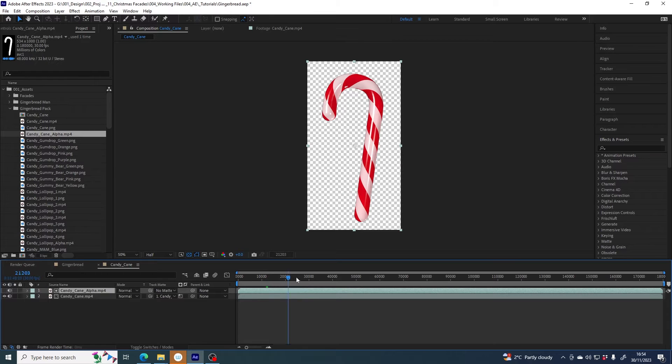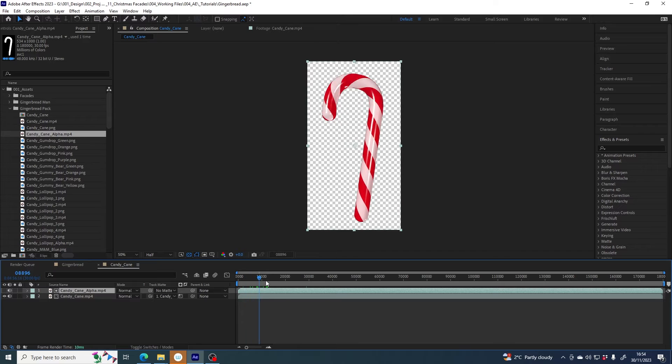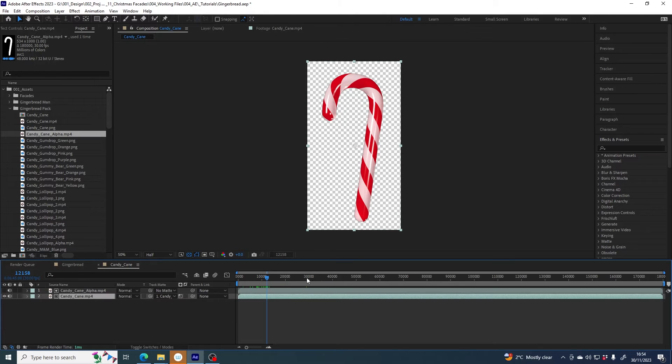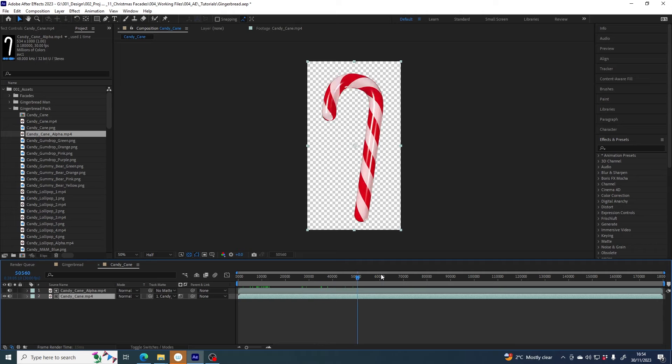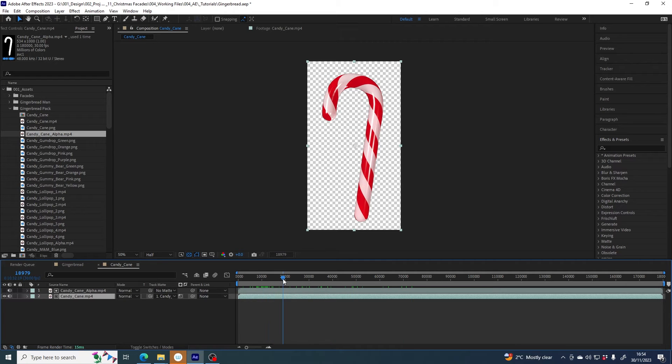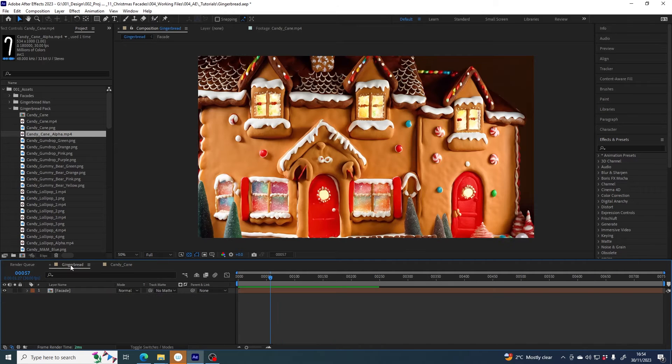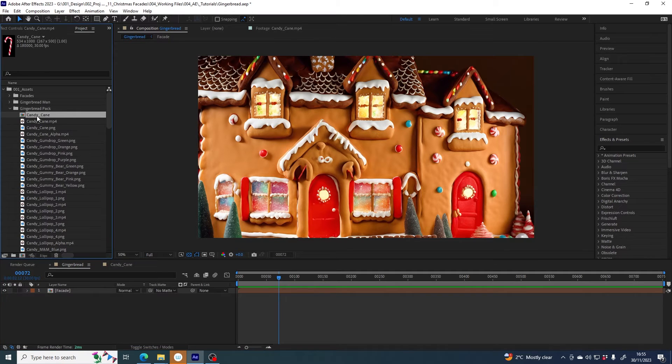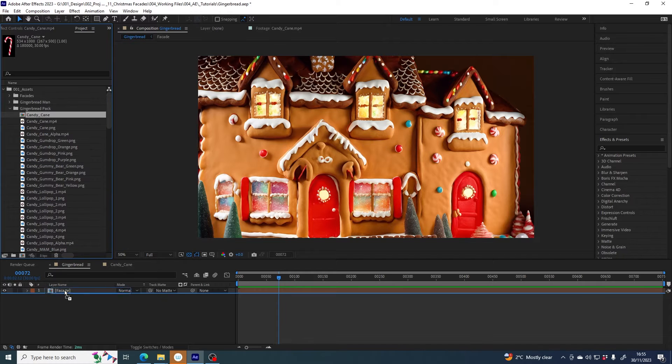That's because we want to turn the track mat from alpha mat selected to luma mat so it's using the luminance in candy cane alpha - how bright the pixels are, black being the darkest and white being the brightest - it's using that to drive the transparency of this layer. So now we've managed to get rid of that black background. We can just go back to the gingerbread facade and grab my candy cane comp that I just made with transparency.